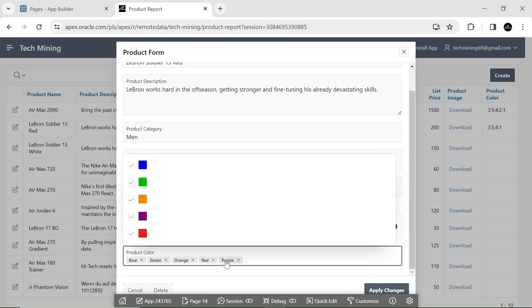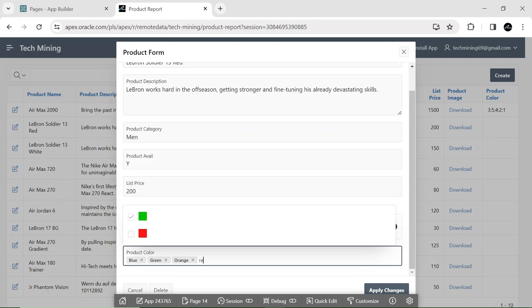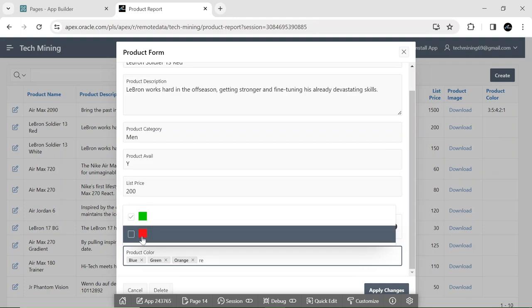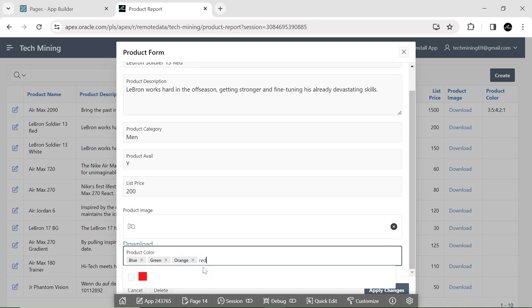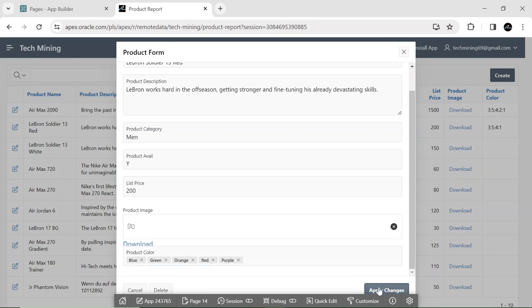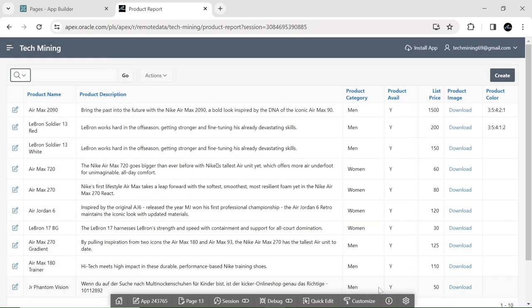The recently introduced combo box page item comes with numerous enhancements and upgrades, transforming it into a more robust and adaptable tool for user input and data presentation. Its capacity to handle multiple values, incorporate rich text formatting, and allow user-defined entries significantly boosts the combo box's flexibility and user friendliness.